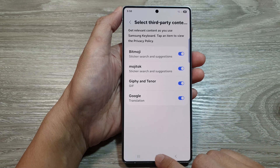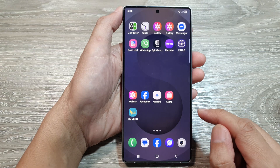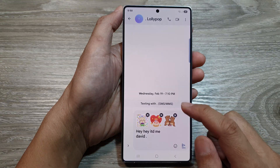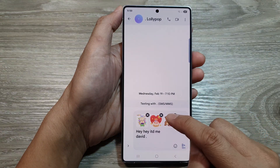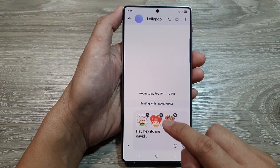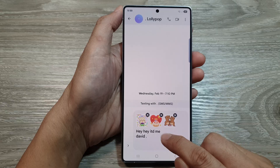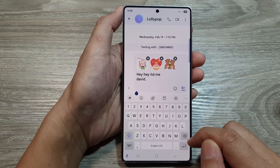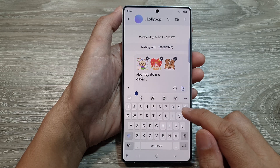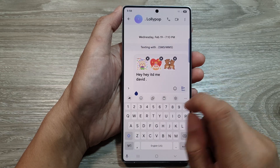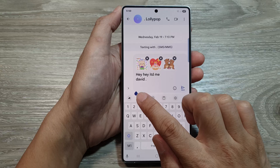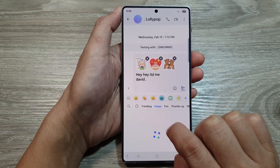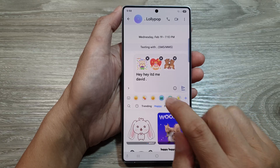After that, tap on the home button to go back to the home screen. Now open up your keyboard — here I'm going to open up my text messages, which will bring up the keyboard. To insert a GIF image, tap on this icon right here.